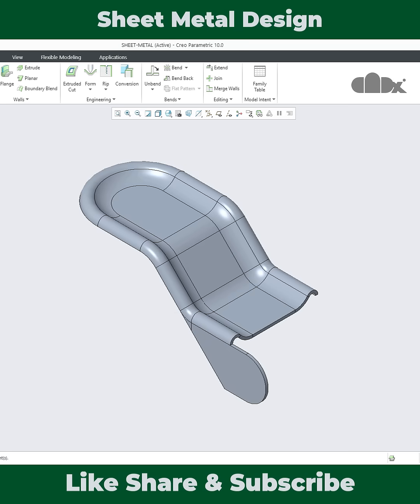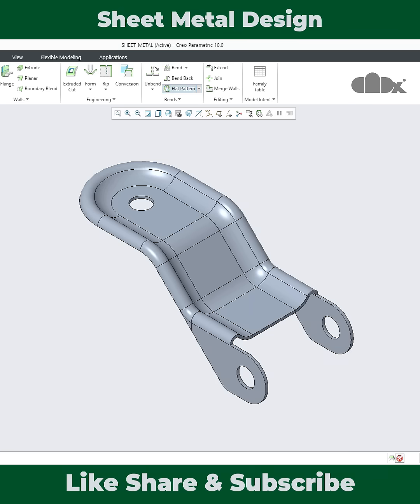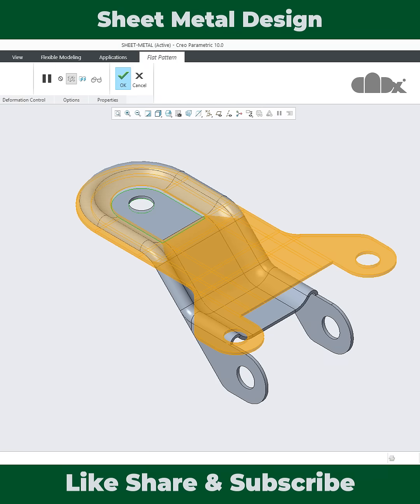Then the same flange for the right side, then there is a cut, one more cut, and then at last there is a round. So if you follow these steps to design this part, you will easily get the flat pattern.